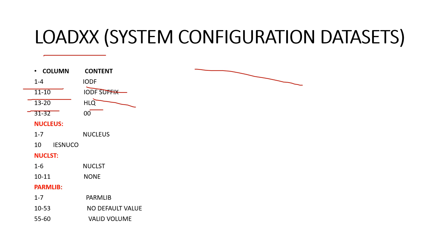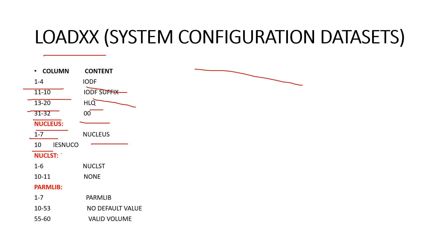Next one is the column thirty-one to thirty-two. We have default it's 00. It's an eligible device table identifier. Next one is the Nucleus. Nucleus statement identifies the IEANUCOx member of SYS1.NUCLEUS that your system is to use. In Nucleus we have one to seven column is Nucleus and in column ten has a one digit suffix appended to the IEANUCO to select a member of the SYS1.NUCLEUS. By default it is one.